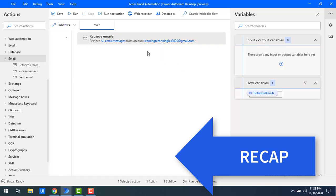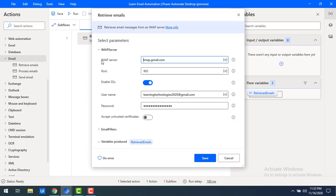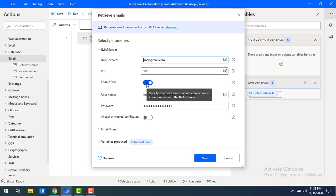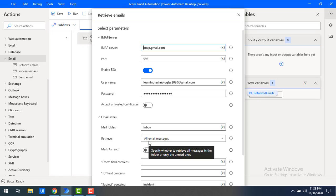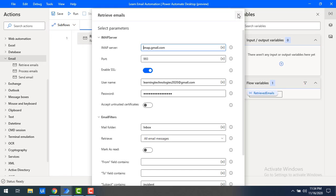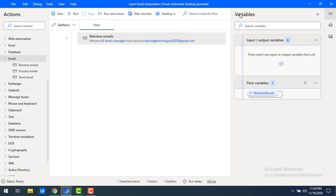Let me recap the Retrieve Emails configuration before starting with Process Emails. I'm using the IMAP server as imap.gmail.com, port 993, Enable SSL set to true, and the username and password for the respective Gmail ID. Under email filters, the mail folder is set to inbox and I'm retrieving all emails from Gmail, storing the entire list in the 'retrieved emails' flow variable.